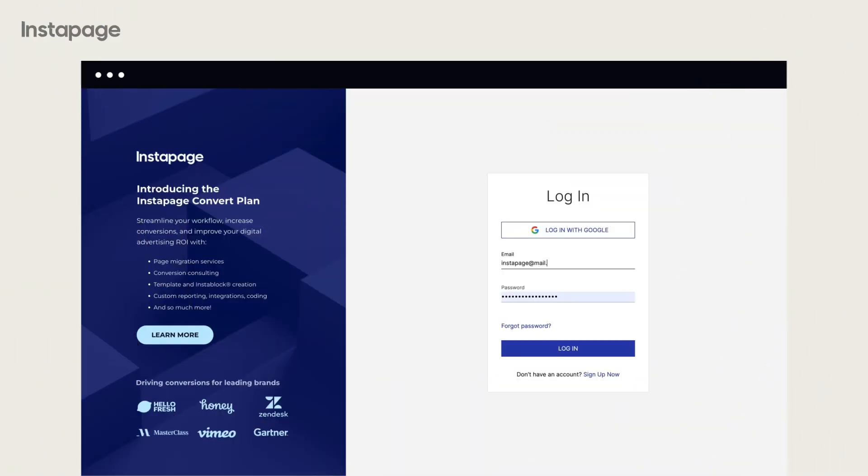To begin working with Instapage, log into your account using your email and password or click login with Google if you'd like to use your Google credentials.